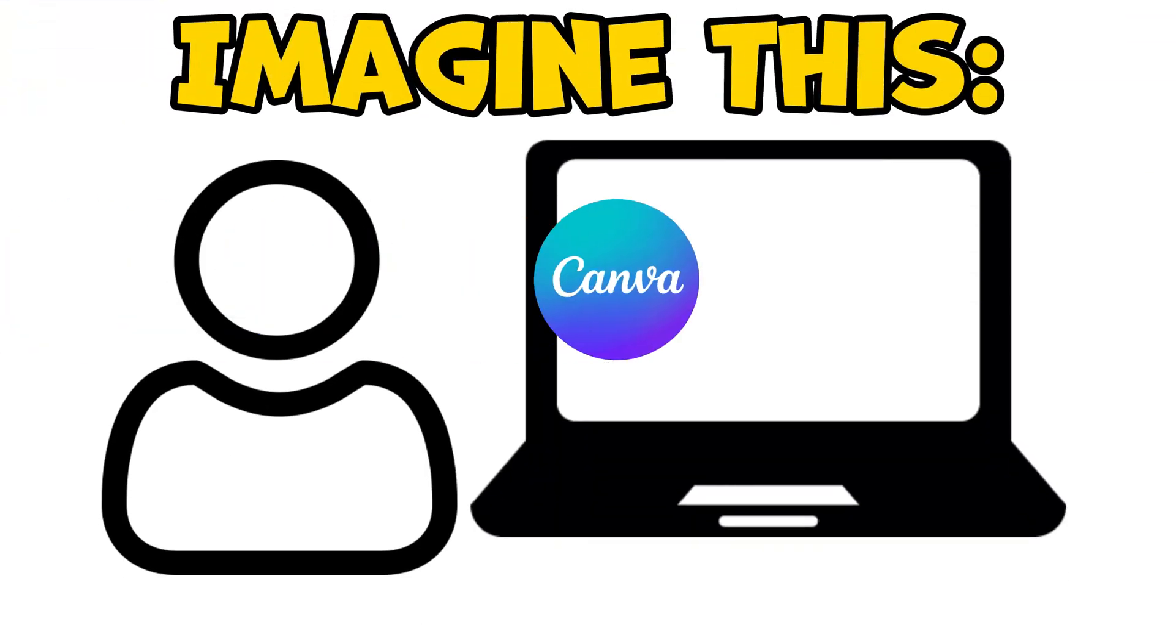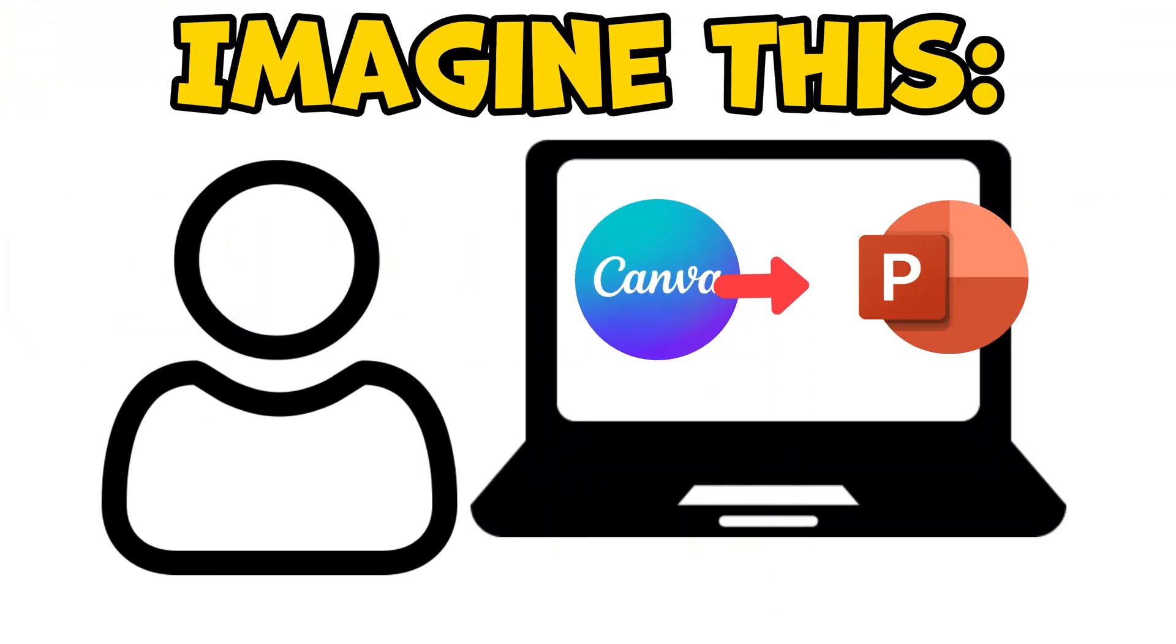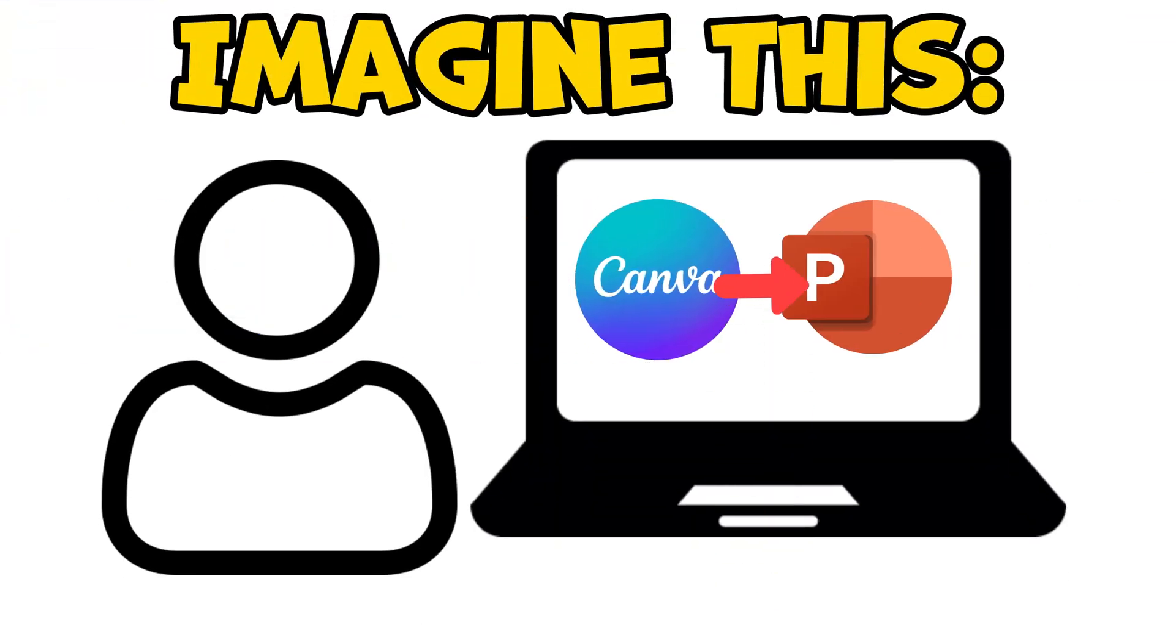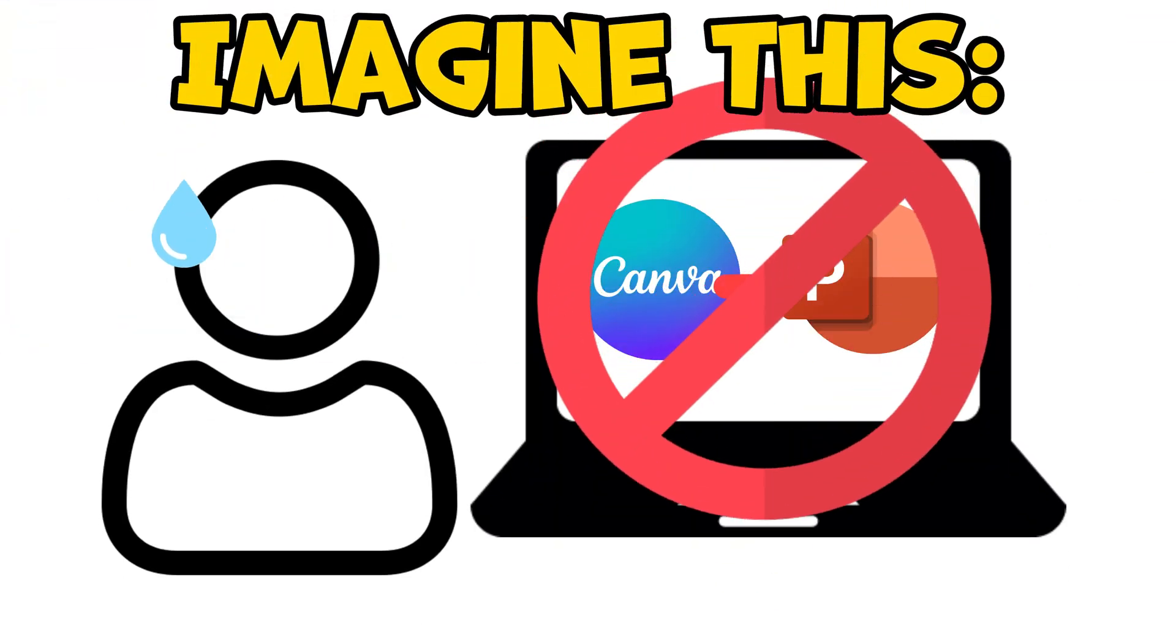So you want to use Canva templates in PowerPoint, but you don't really know how to do it. Well, in this video, I will show you how you can use Canva templates in PowerPoint.